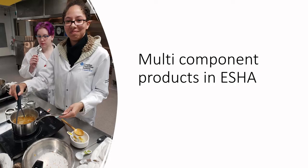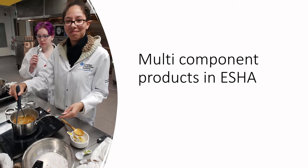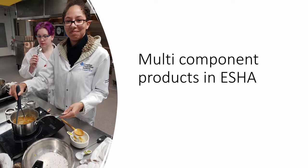Welcome back to Labeling Land. Today we're talking about multi-component products in ESHA. The principle behind components, as you remember from our ingredient declarations, is that in many cases you'll have ingredients that have ingredients themselves.